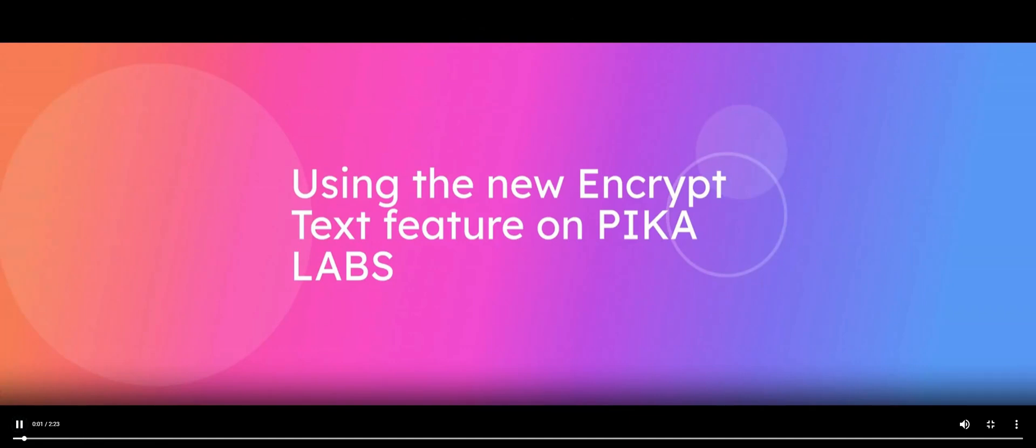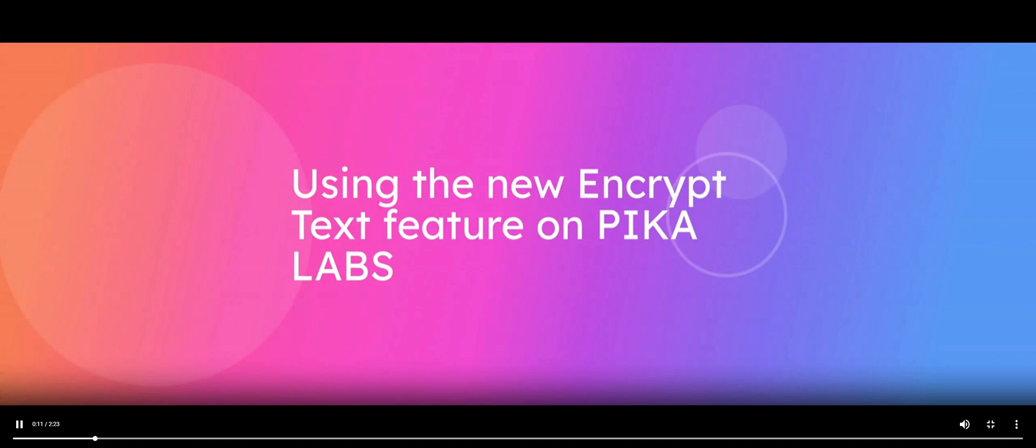Discover how to use the new Encrypt Text feature on PikaLabs. This guide will walk you through the steps to use the Encrypt Text feature, including how to choose fonts, add images, and prompt. Let's go!